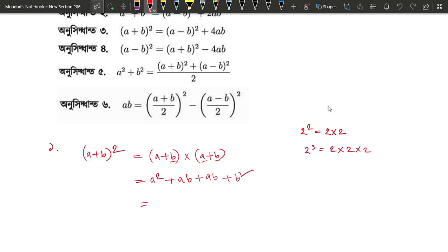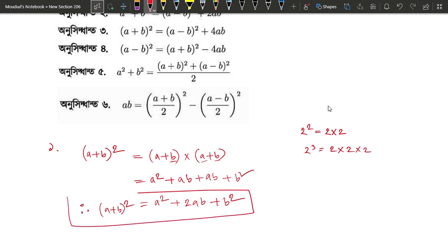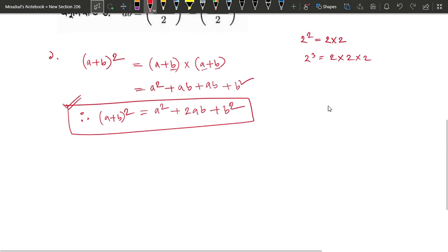We have written a square, and b squared, so we have a square plus 2ab plus b square. Here we have a plus b whole square, and the result is a square plus 2ab plus b square.